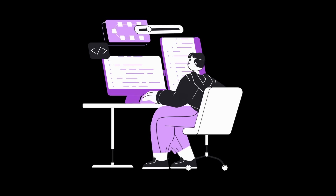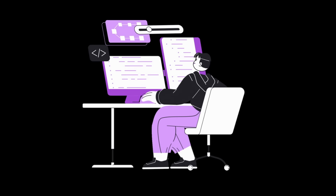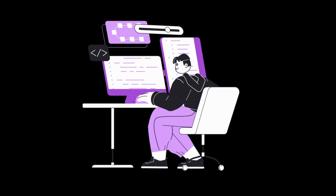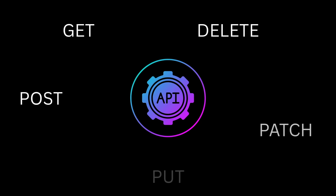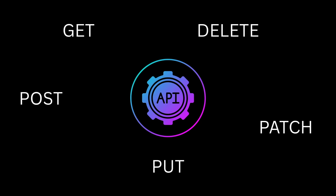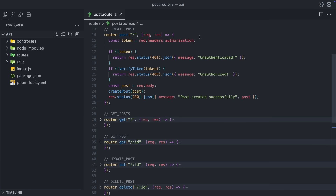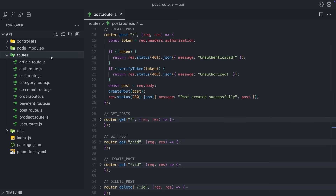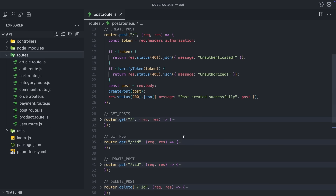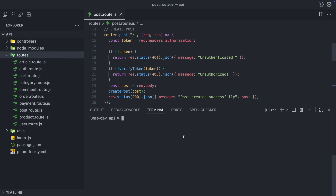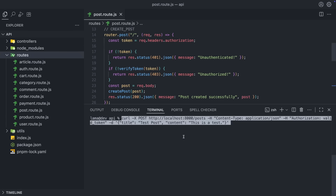If you are a developer or tester, you are probably working with APIs. Depending on your project, you might have to deal with tons of different API routes. And since each route requires different methods and header rules, it becomes hard to test them in the console.